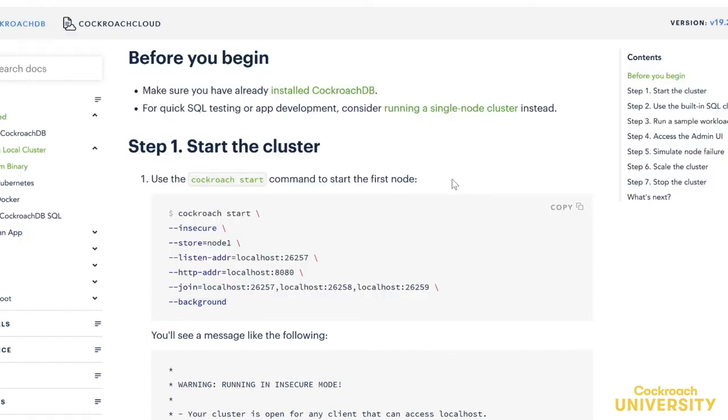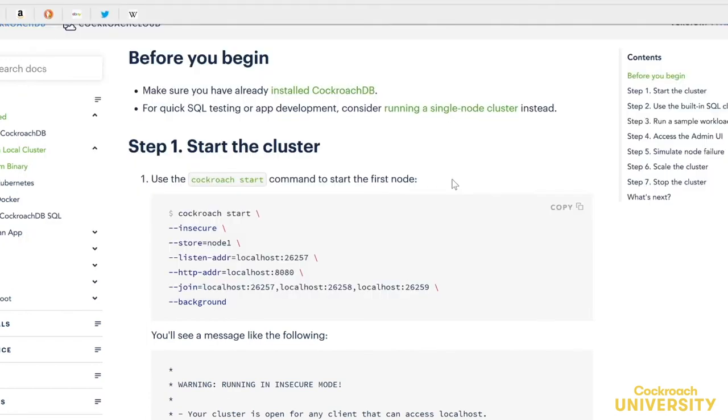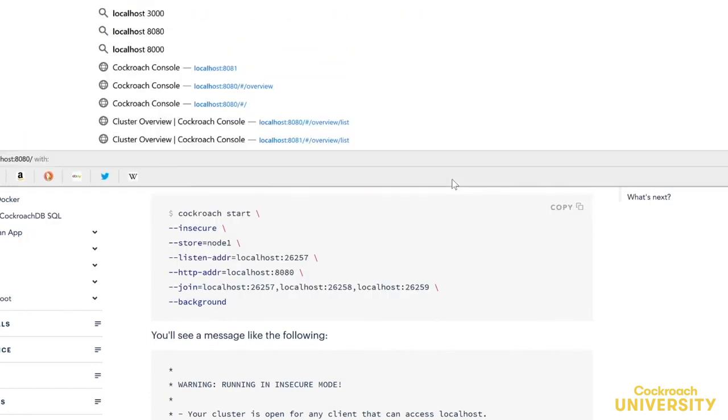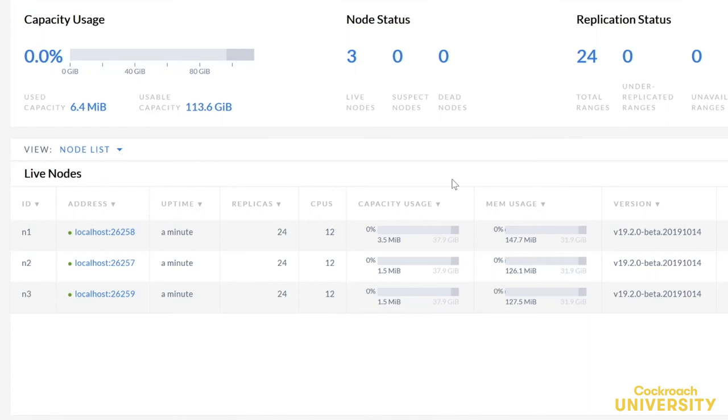Let's exit and check the cluster in the admin UI. There are three nodes, up and healthy. Three is the minimum size for a production cluster. It's enough to maintain availability during node failure.